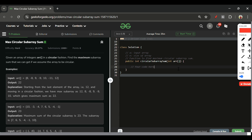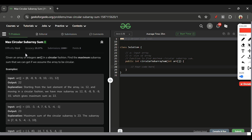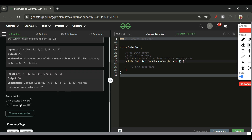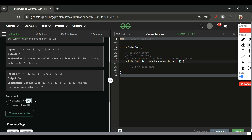Today's problem is Max Circular Subarray Sum, which is marked as a hard level problem. We will be given one array of integer type, where array elements can range from -10^4 to 10^4, and array size will be maximum 10^5 and minimum 1.